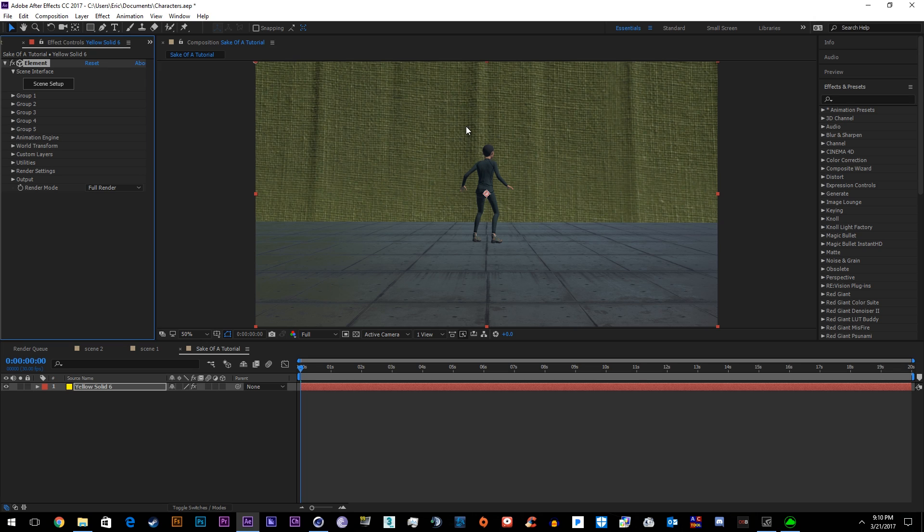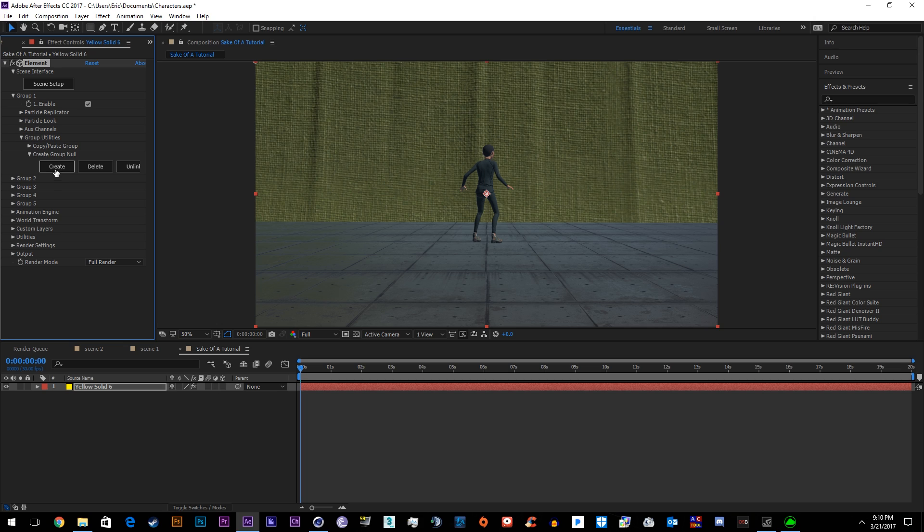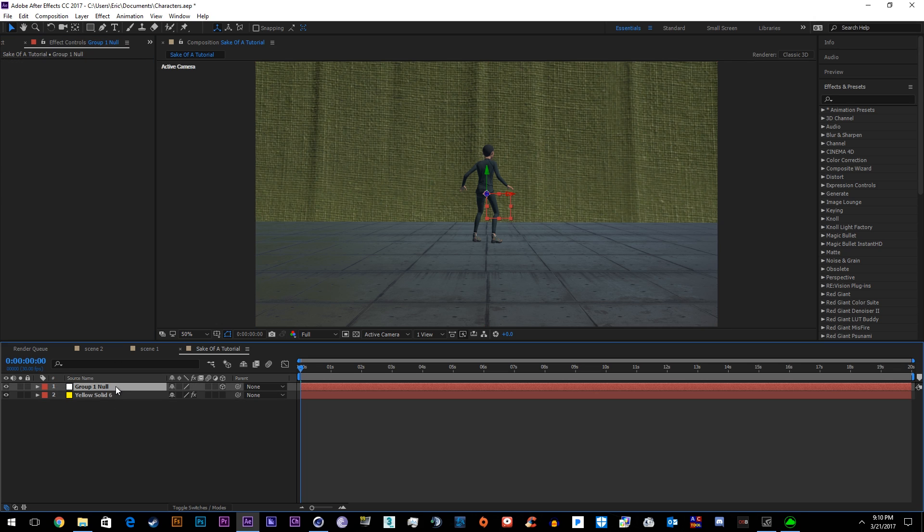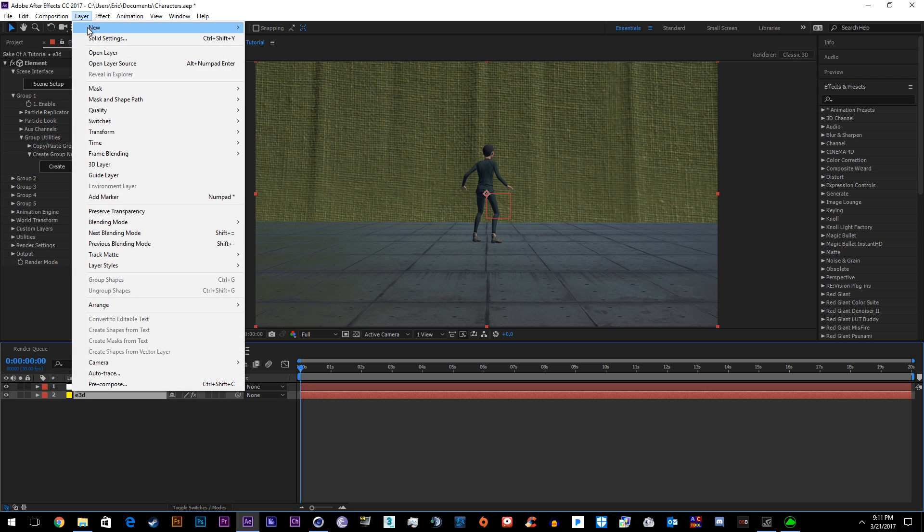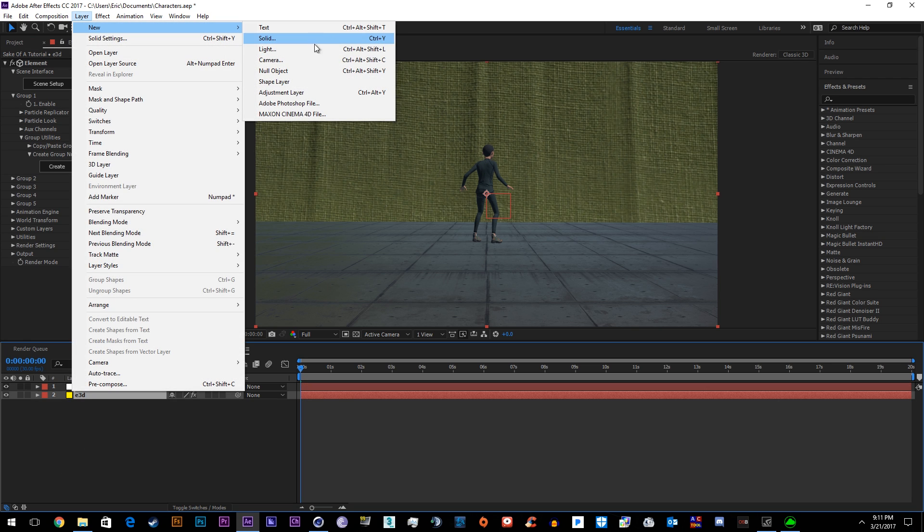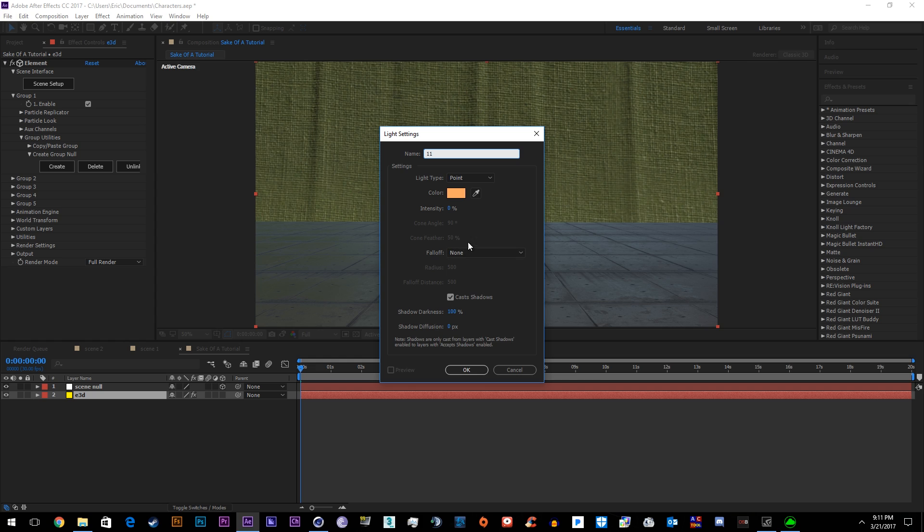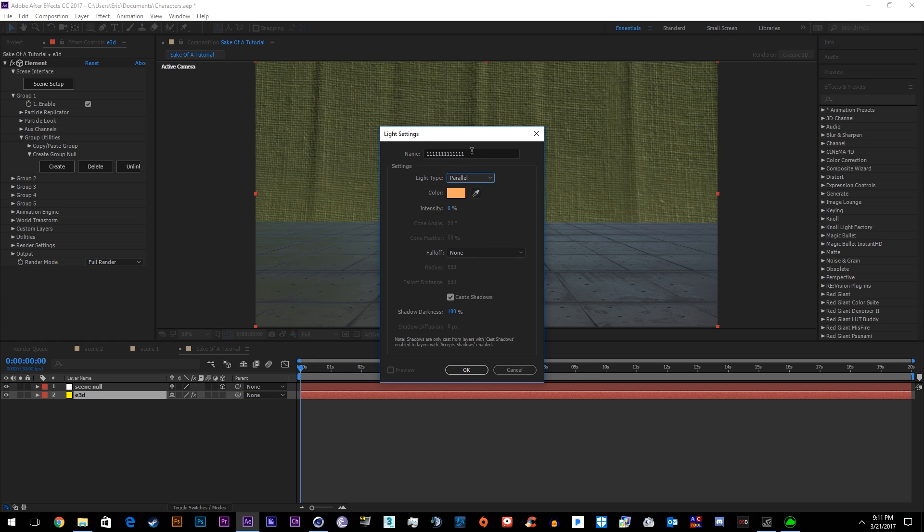So we got our scene. I'm not going for pretty, I'm going for learning. I usually like to go ahead and just make a group null. Go ahead and call it the scene null in case you need to move the scene around at all for any reason. Then we'll go ahead and just add in the light. Make sure cache shadows are on. Make it a parallel light, spot, whatever you want to do for lighting.